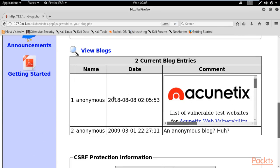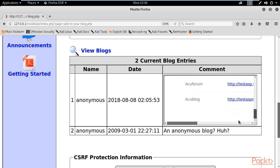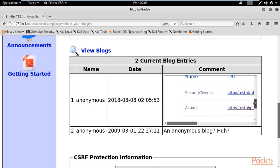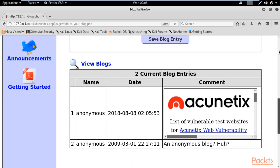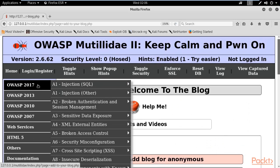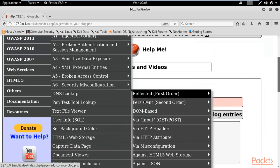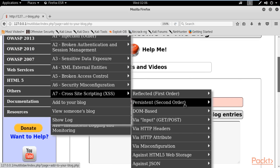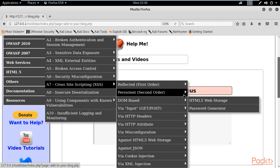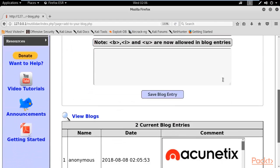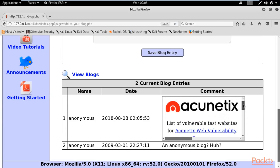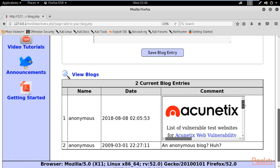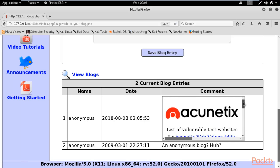After saving, you can see that the complete website has been inserted inside the comment box using the iframe. You can even click on the links inside it. This demonstrates the persistent nature of the attack — if I go back to OWASP 2017, select XSS, click on persistent second order, and then 'Add to your blog,' the iframe is still there. It is not limited to my session; it is permanently available inside this web page for any user.